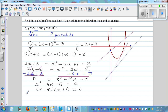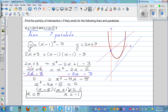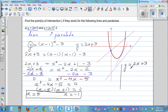Setting each factor equal to zero: x minus 5 equals zero gives x equals 5, and x plus 1 equals zero gives x equals negative 1. These are the x-coordinates of the points of intersection. We need to find y using y equals 2x plus 3. When x is 5, y is equal to 2 times 5 plus 3, which is 13. So 5 comma 13 is one point of intersection.